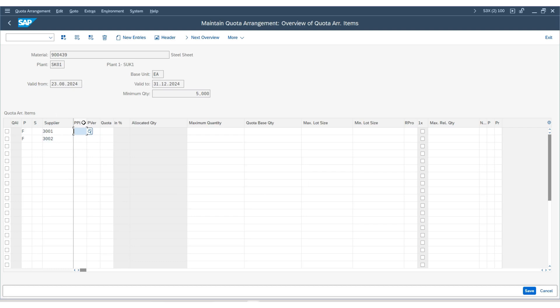You can enter the procurement plant and product version, else you can leave them blank. The next is quota keys.